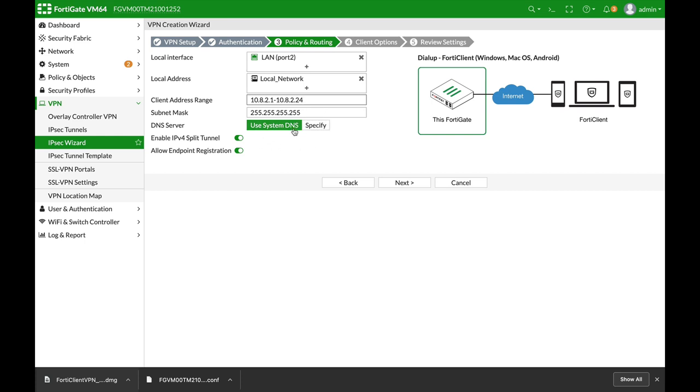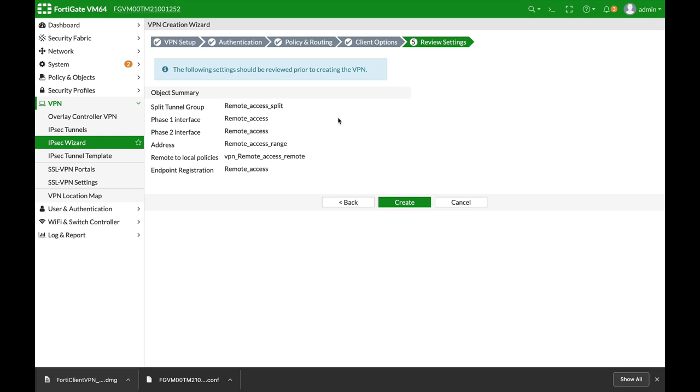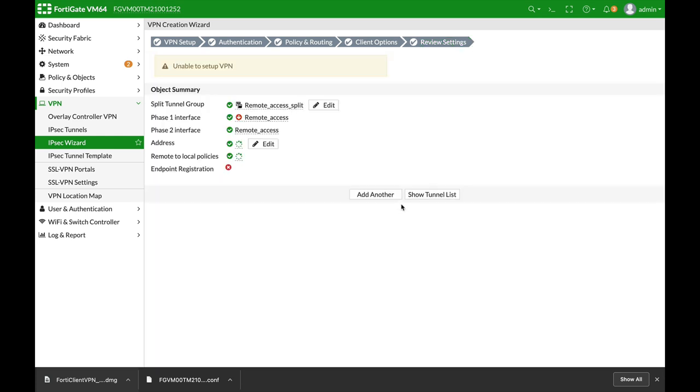We will use this same DNS server. We will enable IPv4 split tunnel. For auto-connect, we will not auto-connect to our VPN. Next, and there it is. Let's just create that.